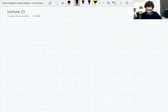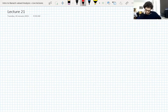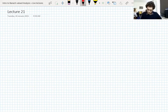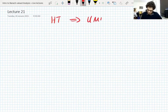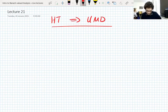The whole point of this week is to show that Hilbert transform boundedness implies the UMD property, quite simply put.